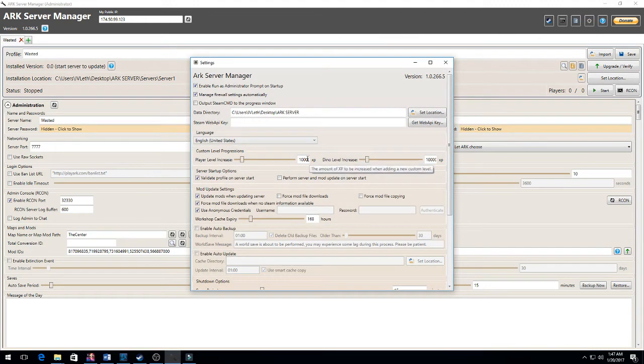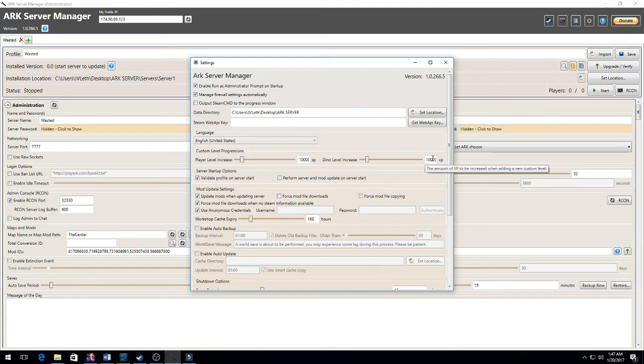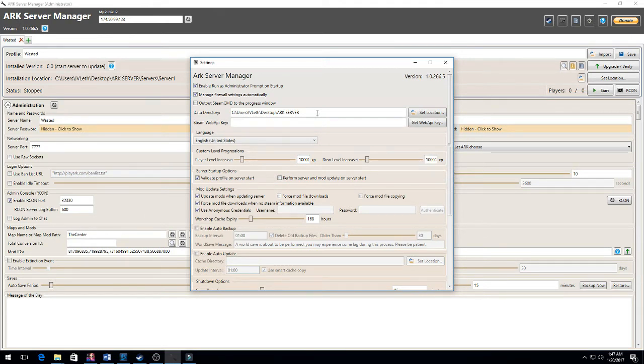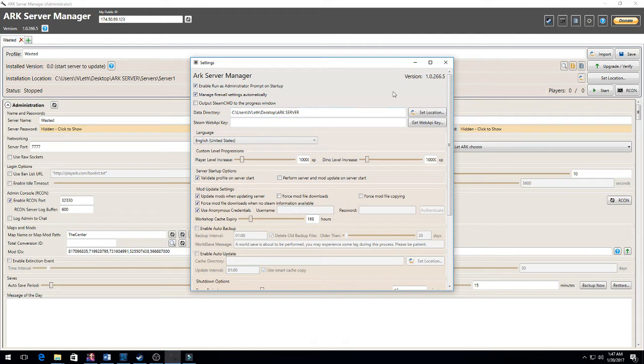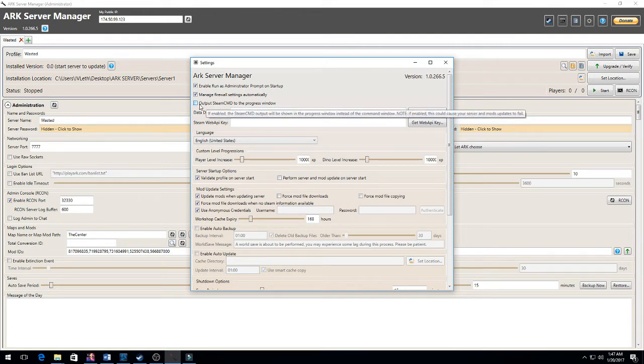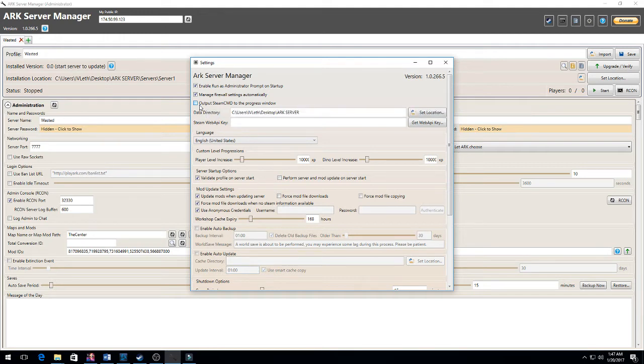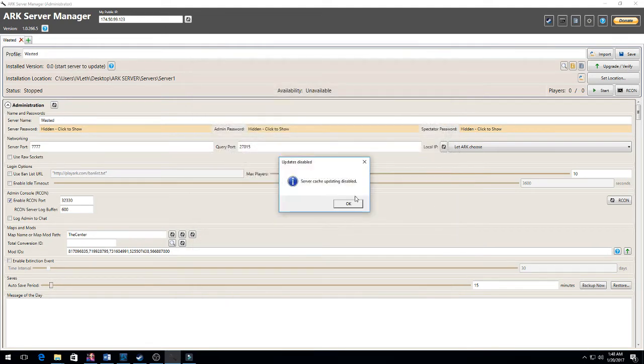First thing you're going to want to do is click Settings. You're going to want to increase my experience here to 10,000 - it's generally only 1,000. You want to make sure that your data directory is set to the location, which is the ARK Server Manager or your ARK Server folder on your desktop. And you want to uncheck 'Output Steam Command in the Progress Window' - and that's about it for all of this.